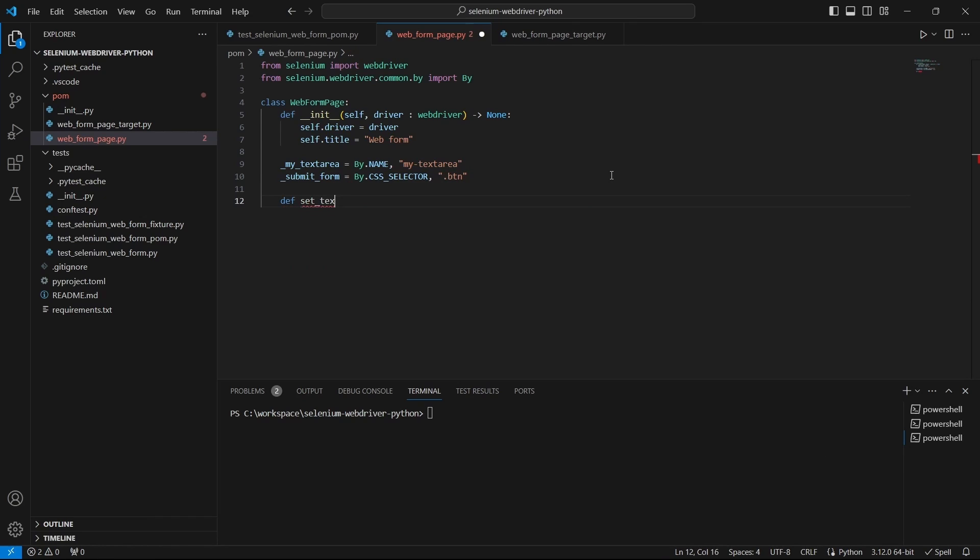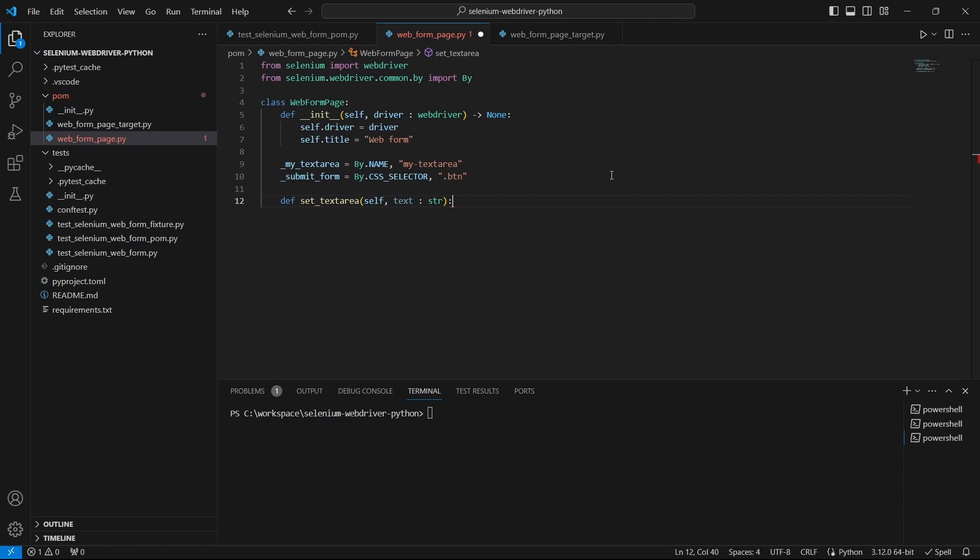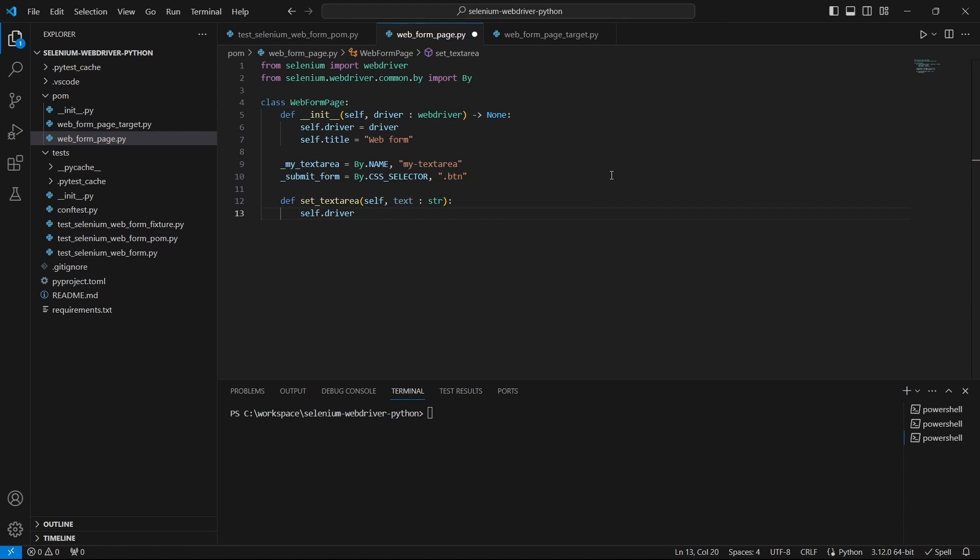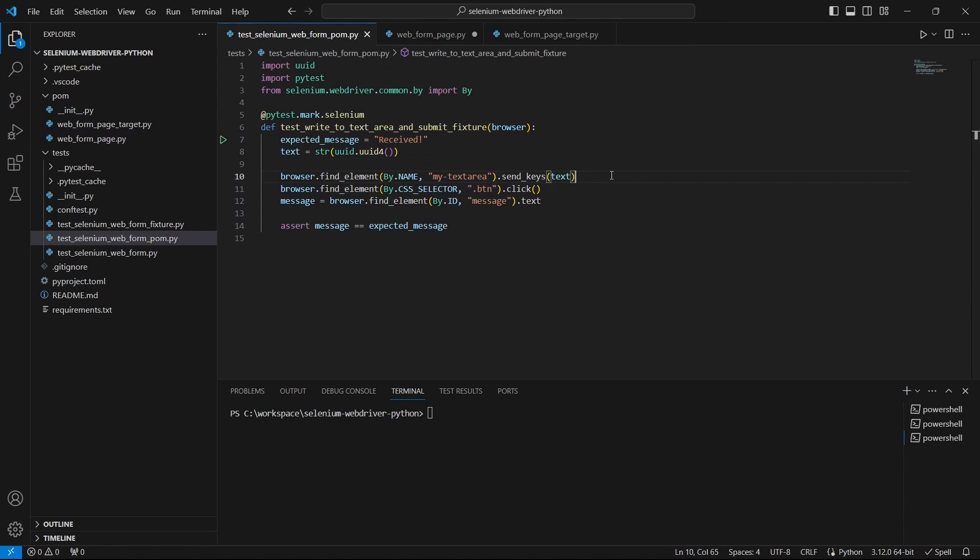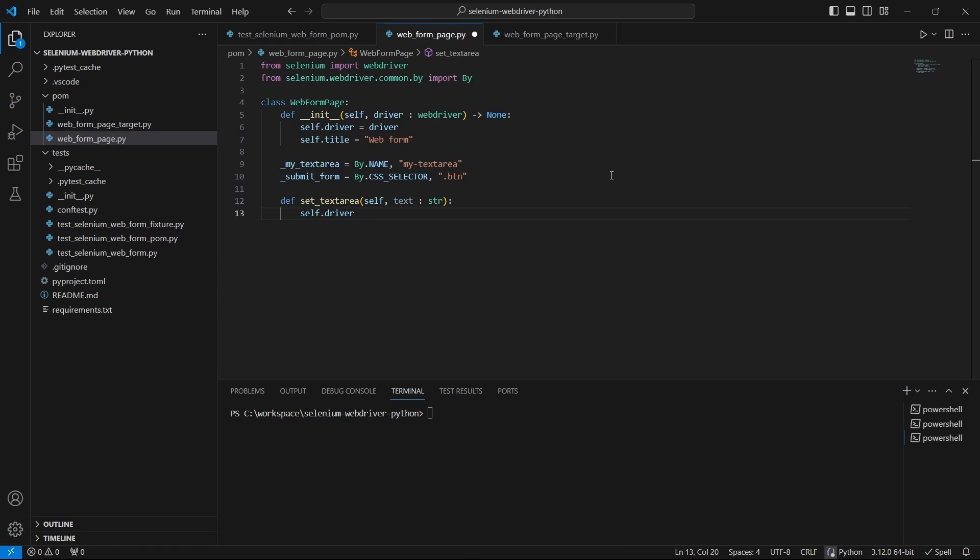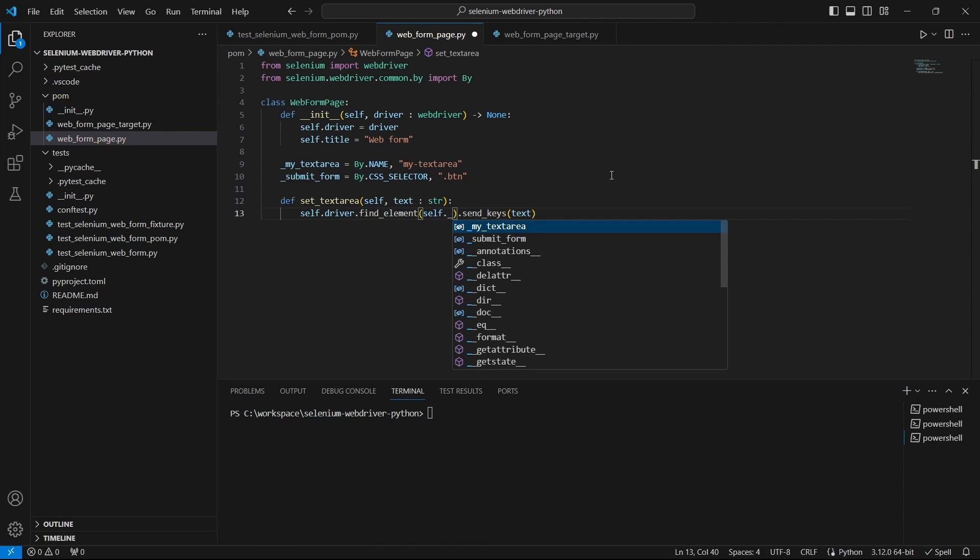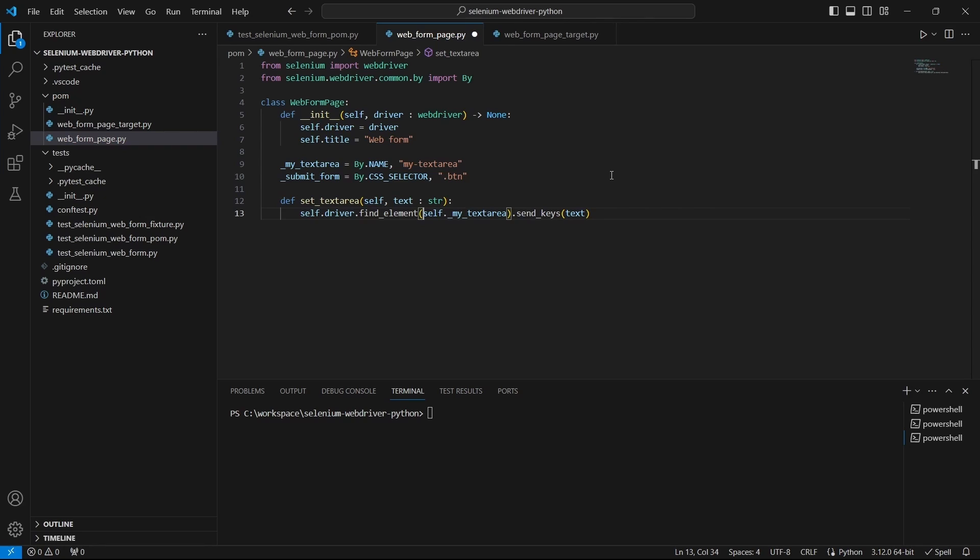It's time to define our functions. The first one will set the text to our text area. We have to call self.driver. Let's go here and copy the findElement function call and update the parameters to use my text area. And because this is a tuple, don't forget to unpack it by using the asterisk character.